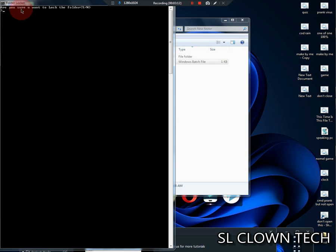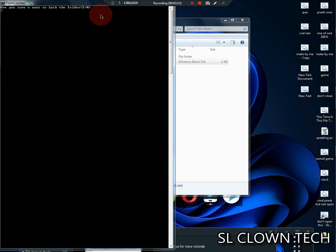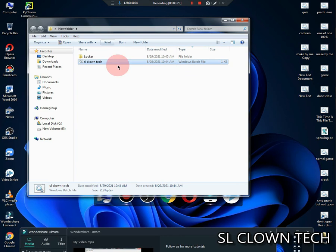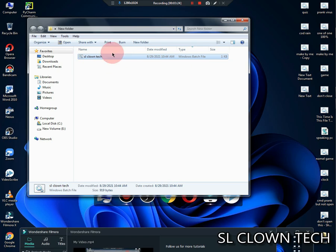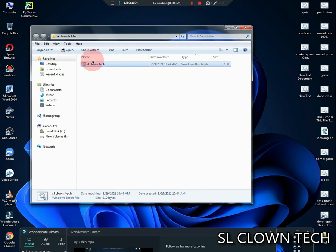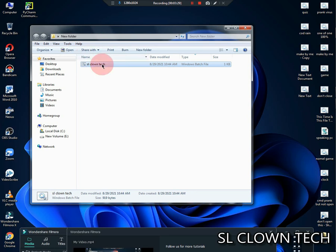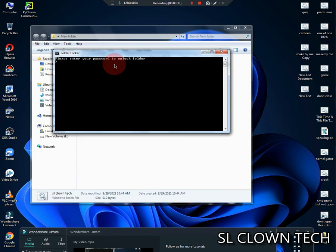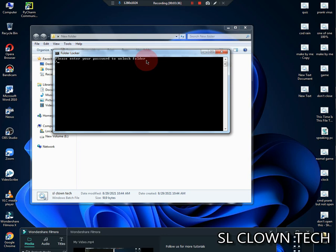Are you sure you want to lock the folder? You can enter your password and enter your password to unlock the folder.